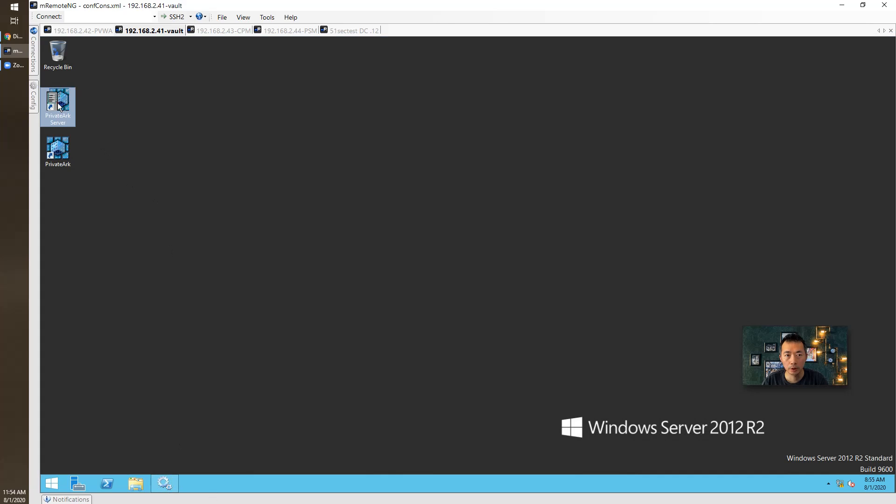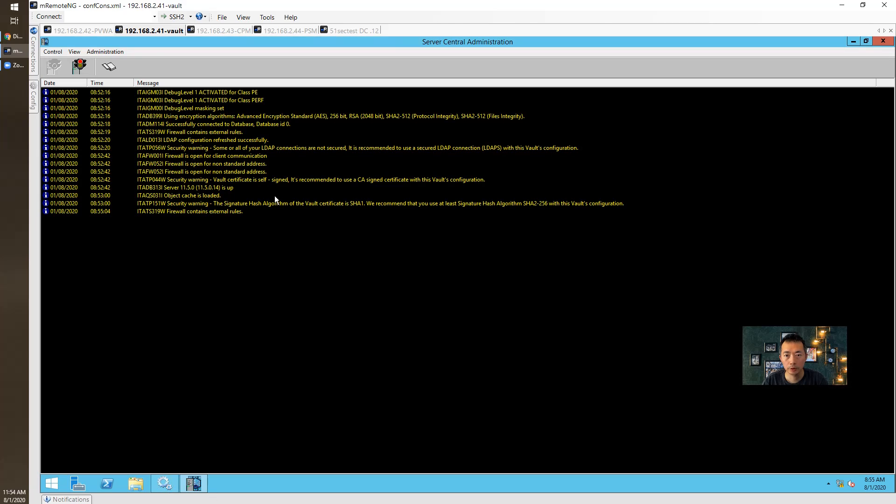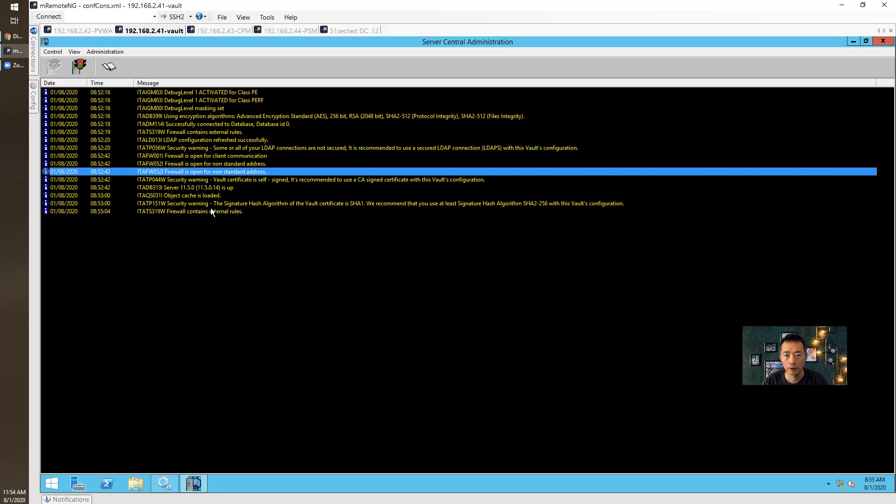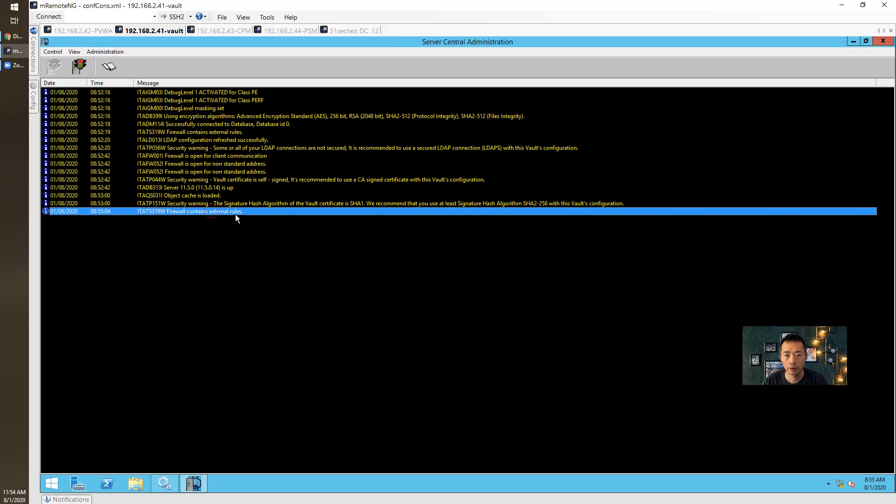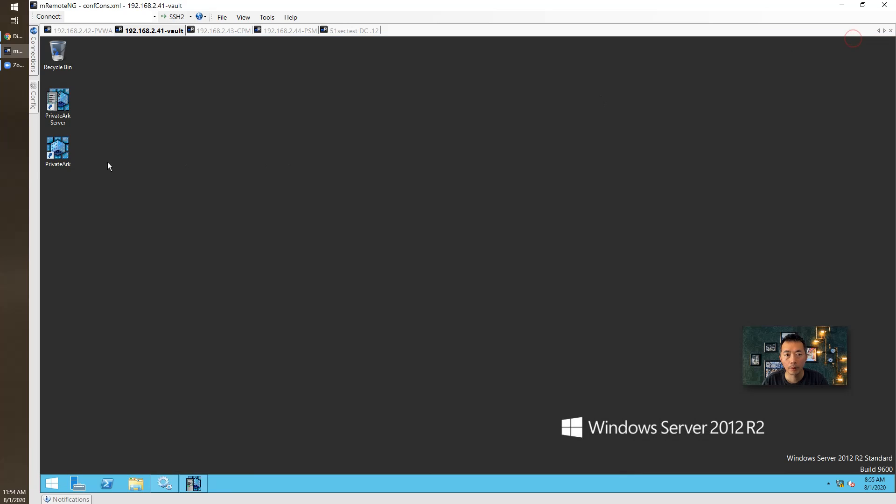Let's start the server. All looks normal as before. 11.5 is up. Firewall contains external rules now. That's okay.